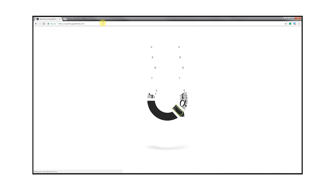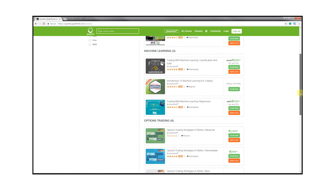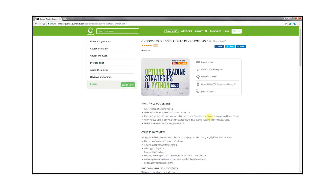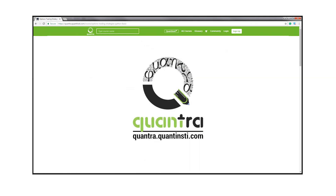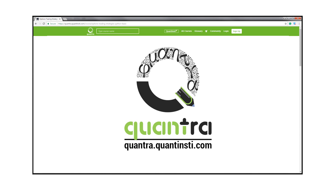To learn options trading and various strategies in detail, enroll for our free course — Options Trading Strategies in Python: Basic — on Quantra. The link to the course is in the description below.